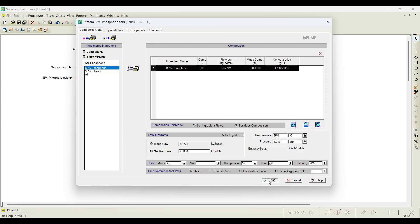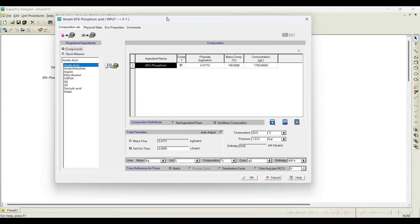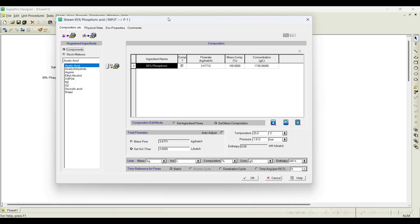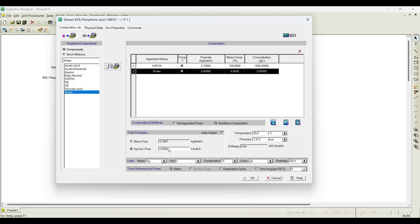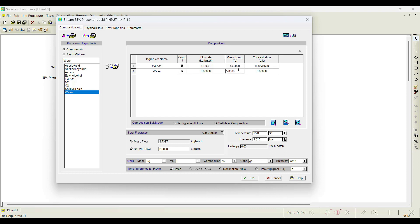In other cases — for example, this phosphoric acid — if you have not registered it as a pure component, what is to be done? You can also register it directly in this particular stream by charging the two ingredients: phosphoric acid and water. I will charge 2 liters per batch and select mass percentage as 85% for phosphoric acid and 15% for water. You can see how much phosphoric acid is present out of these two liters. You can either choose to register as a stock mixture or add pure components with their mass composition directly in the stream.